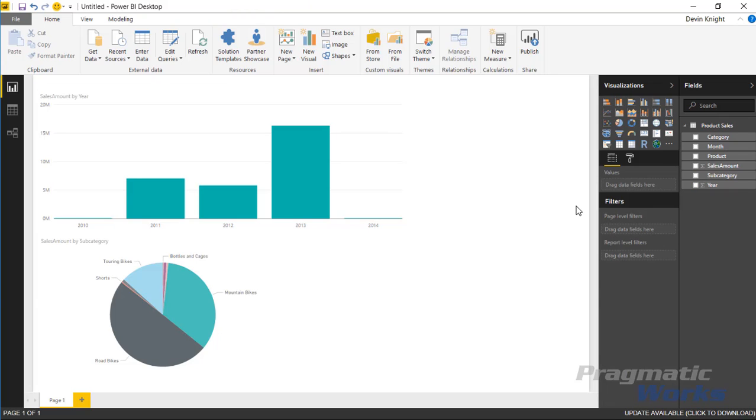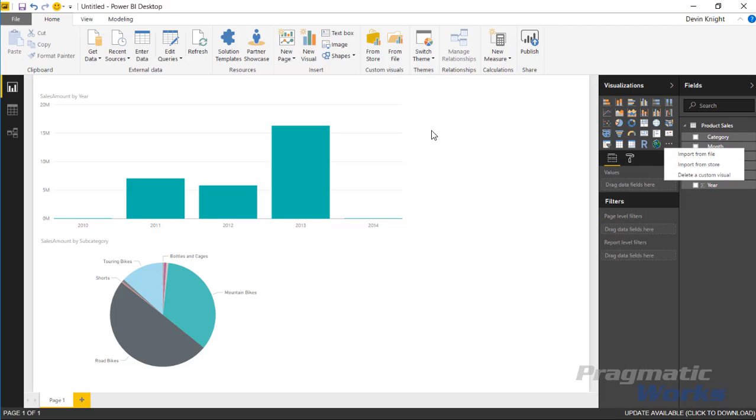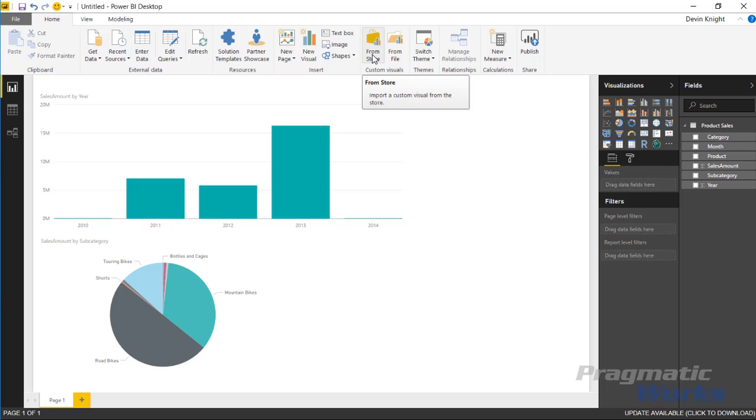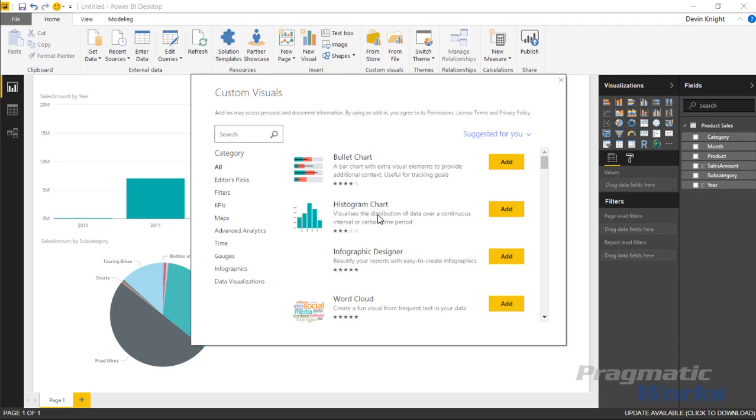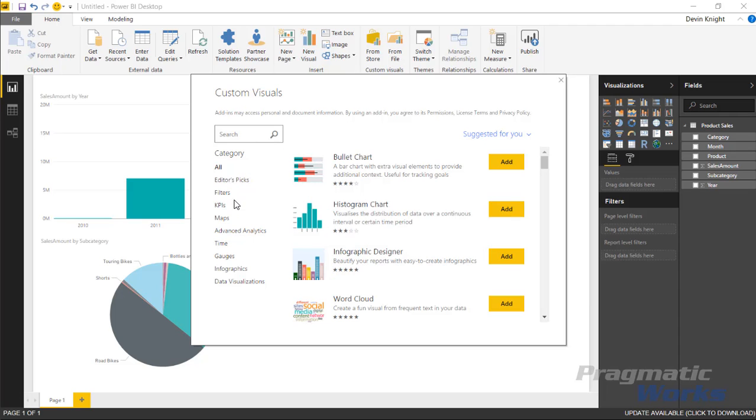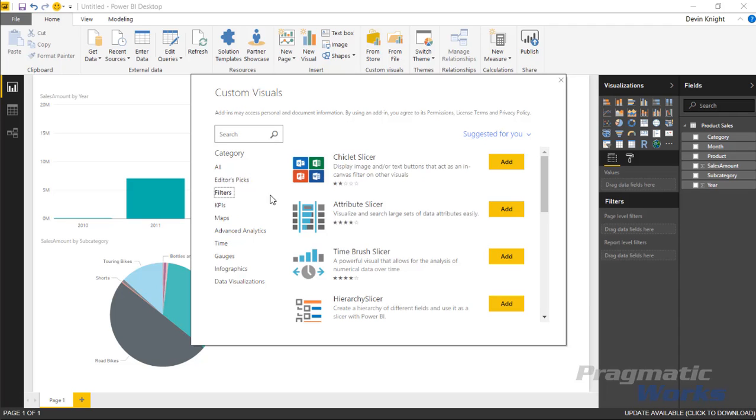The first step is to bring in the drill down player. We can find it by hitting the little ellipsis right here and selecting import from store, or you can select import from store up at the top. If I select import from store at the top, it launches a dialog box where we can search for the visual. You can scroll through here and find it, but I'm just going to type it in to make it easier to find.